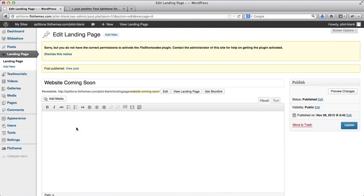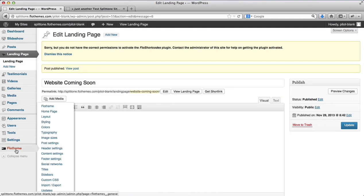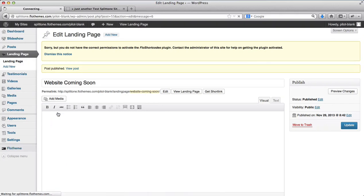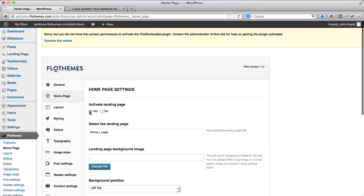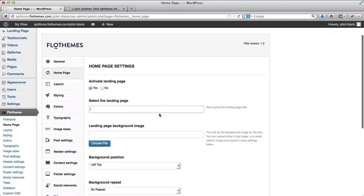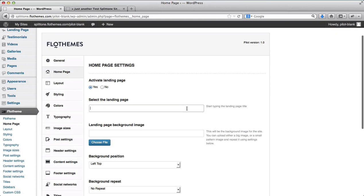In order to activate the landing page, I'll go to Flow Theme and click on homepage settings. Here I have the option to activate my landing page. I can select a landing page, an active landing page.